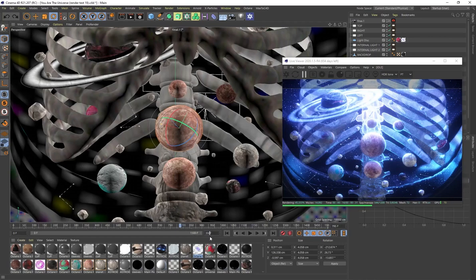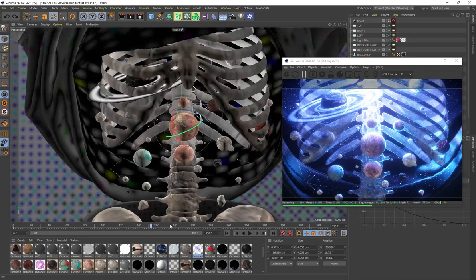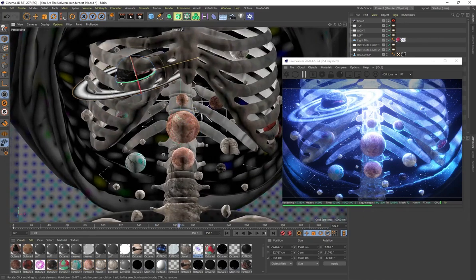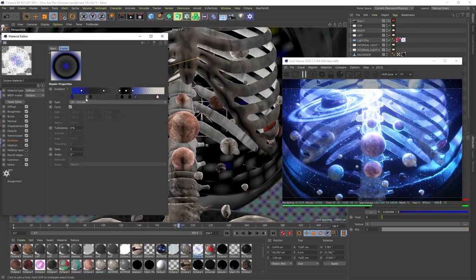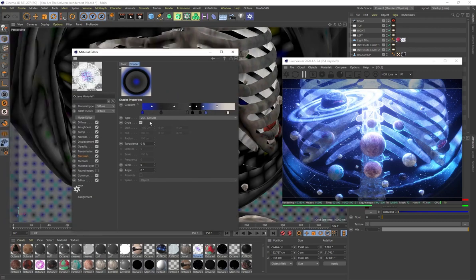For the ring on one of the planets — like Saturn — I'm using an emission texture with a gradient. It's a circular gradient on 2D, and that creates the separations in the ring to give it some variety. Because it's an emission it also allows the ring to glow. That's how I created all of these planets.